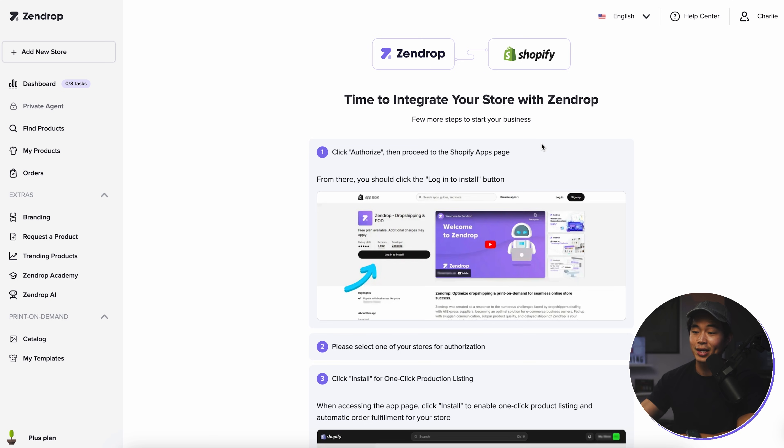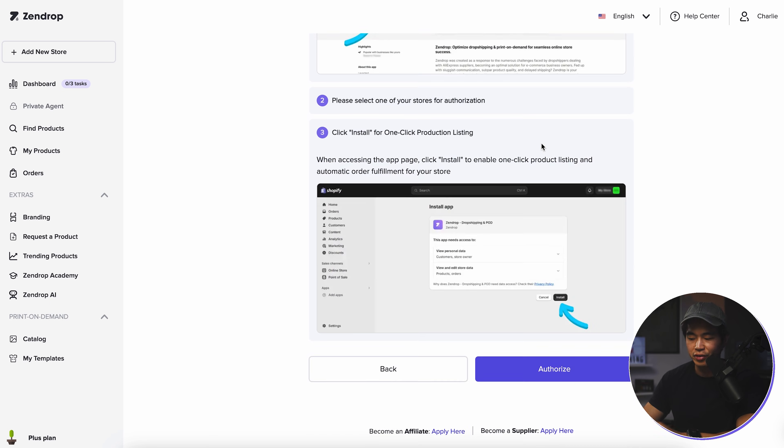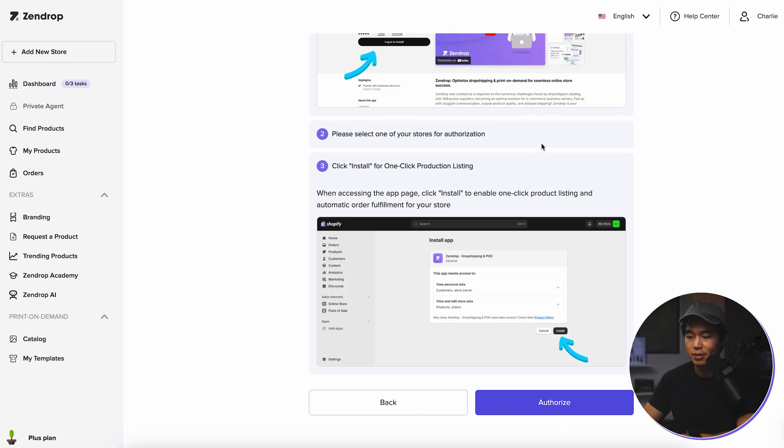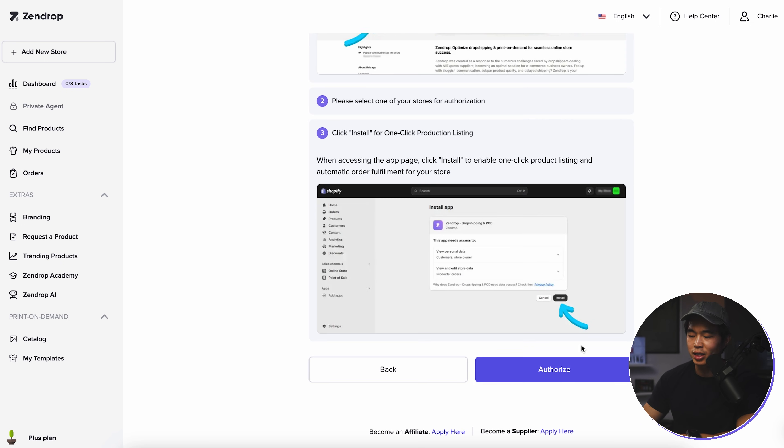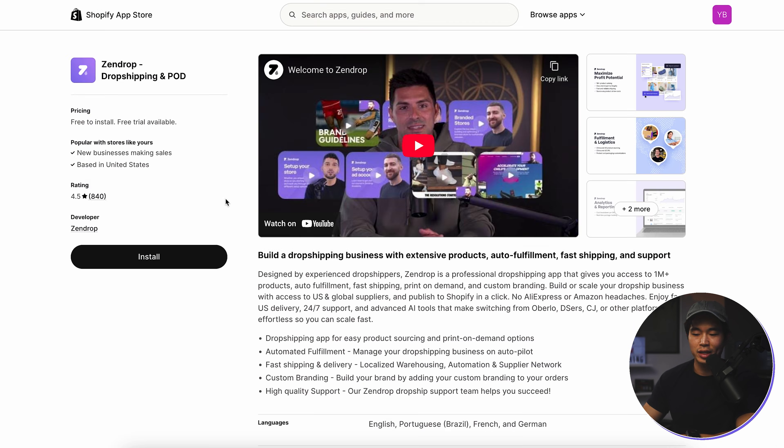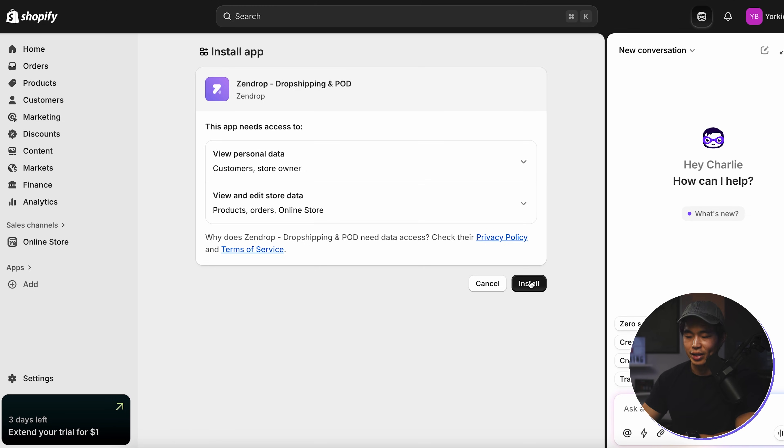So now it's going to show you exactly how to integrate your store with Zendrop. So basically just go through these directions. It's very easy, but I'm going to show you guys exactly how to do it right here. So what we're going to do is click on this authorized button. Now we're going to click on install right here. If you're already logged into your Shopify account, it's going to pop up like this. And now what we're going to do is click on install.